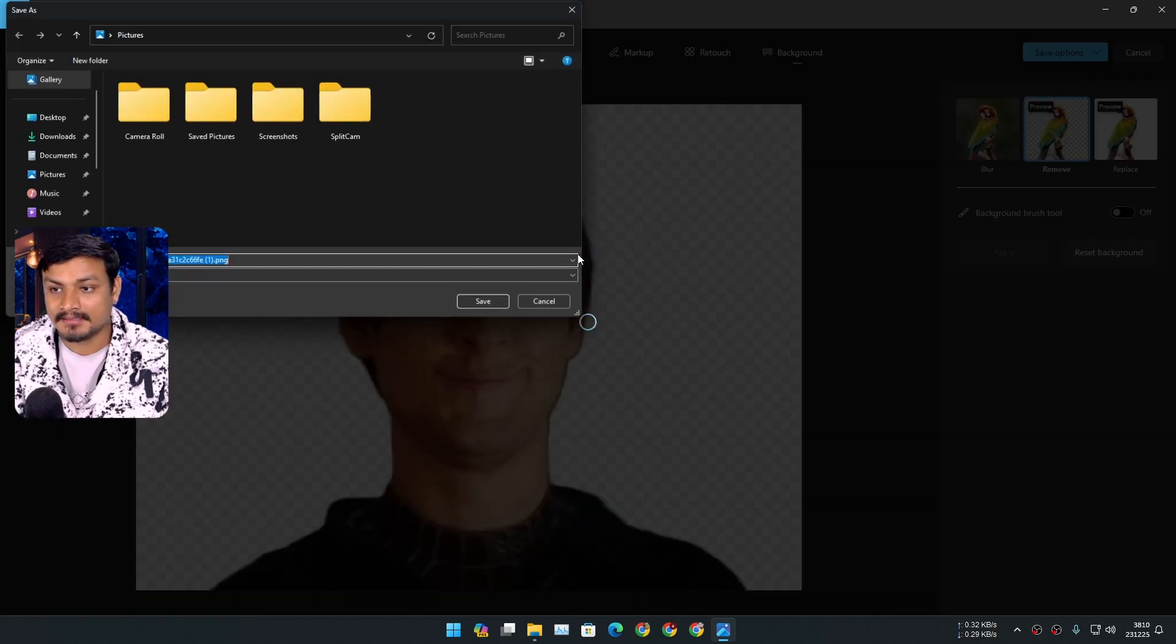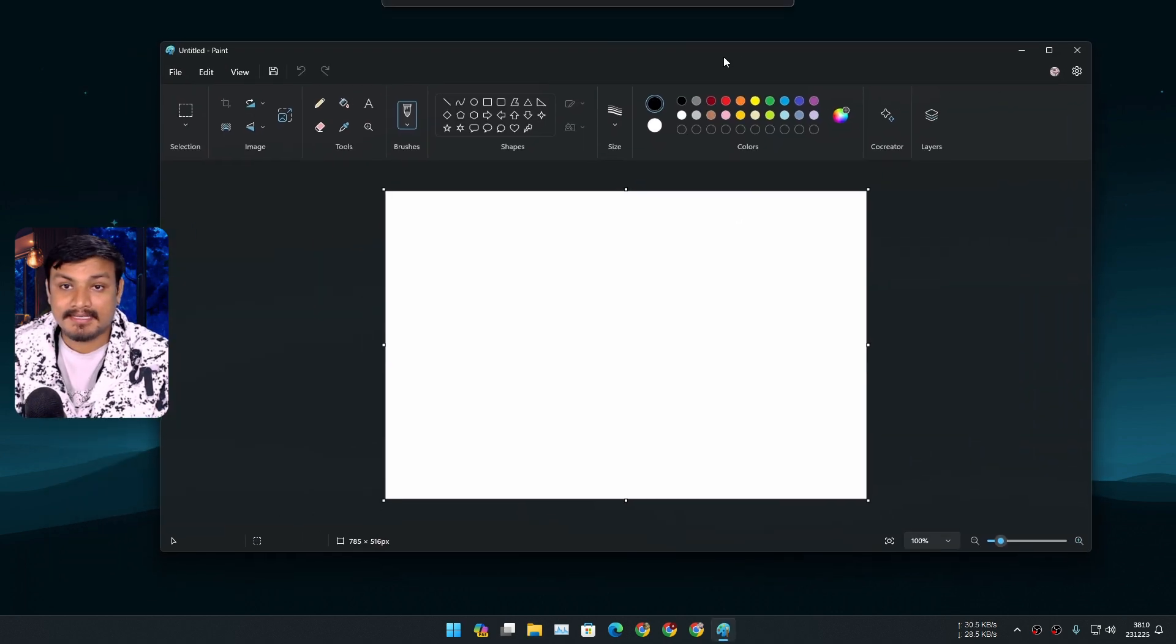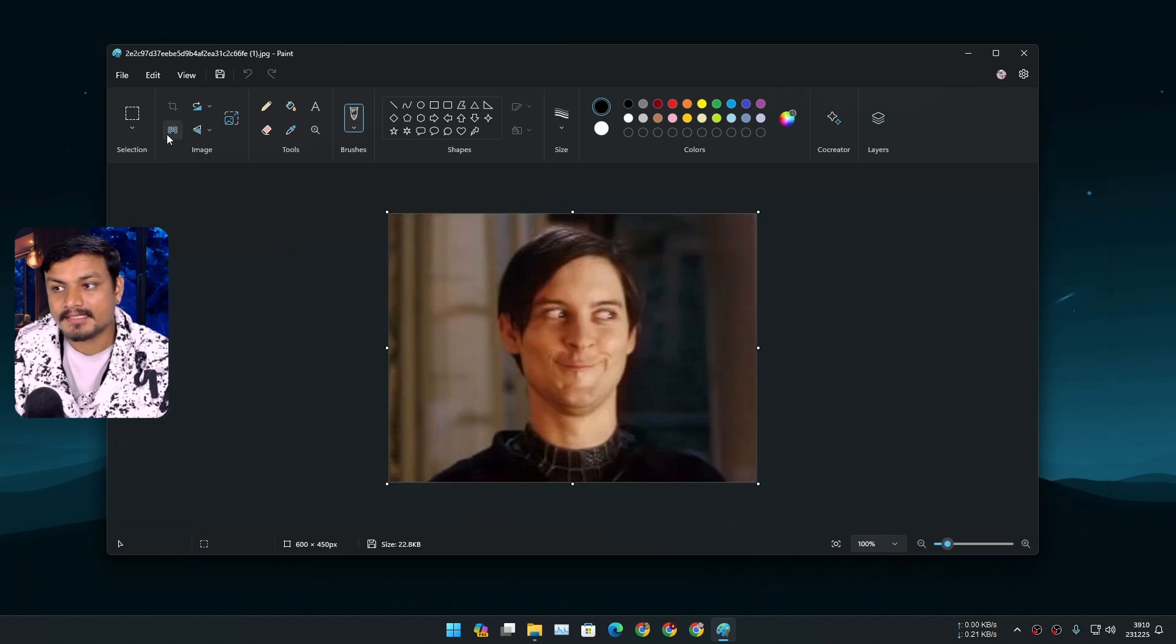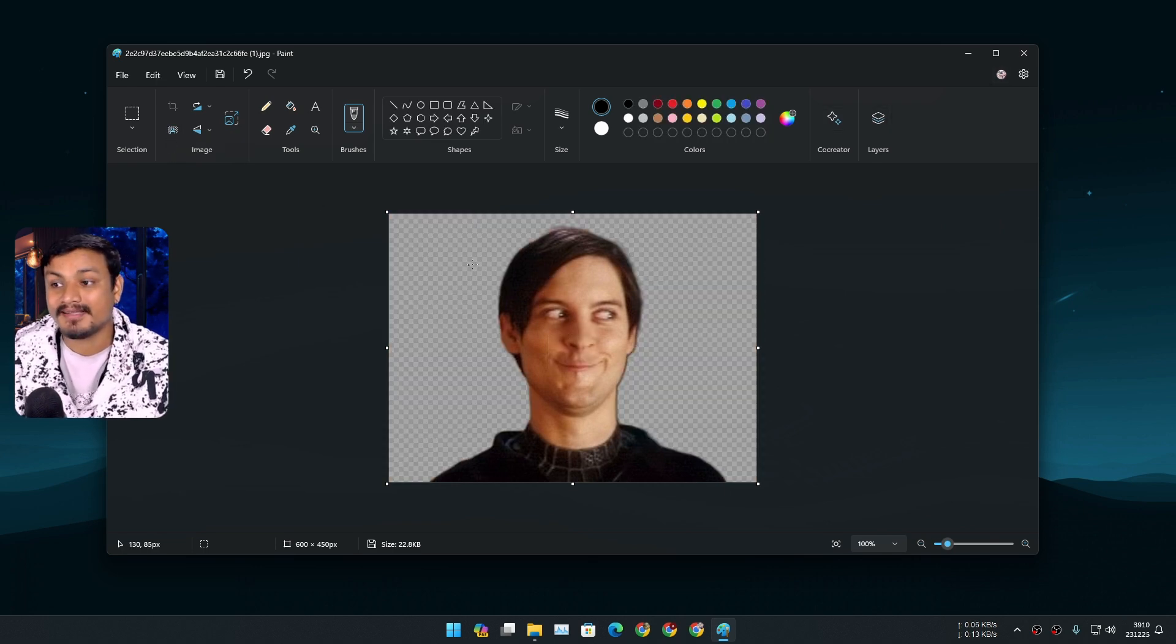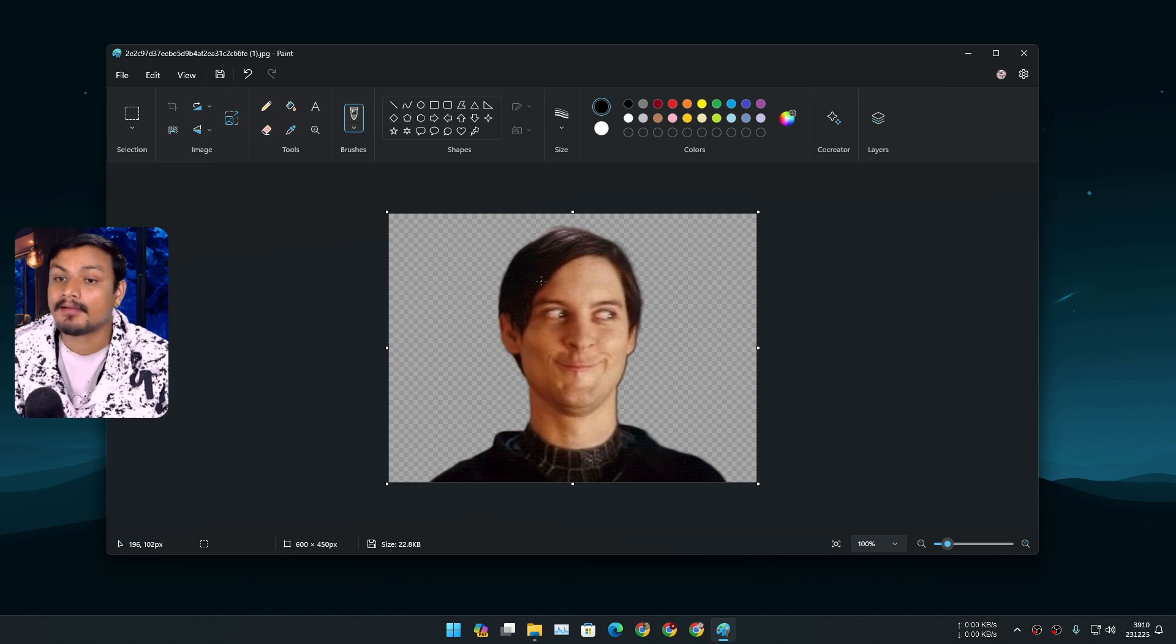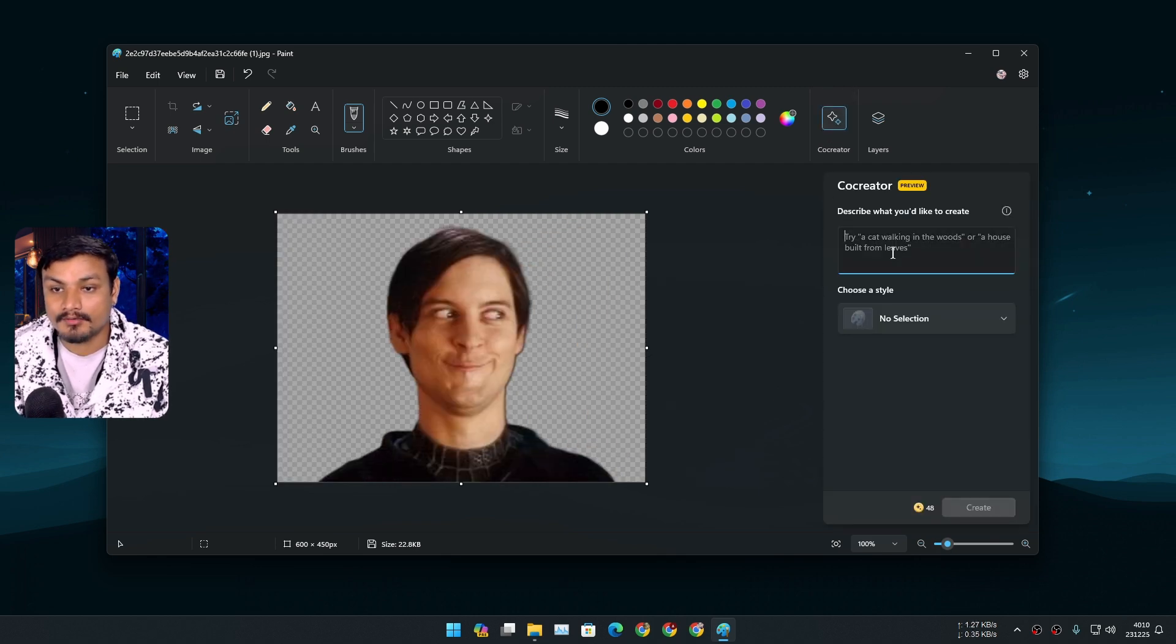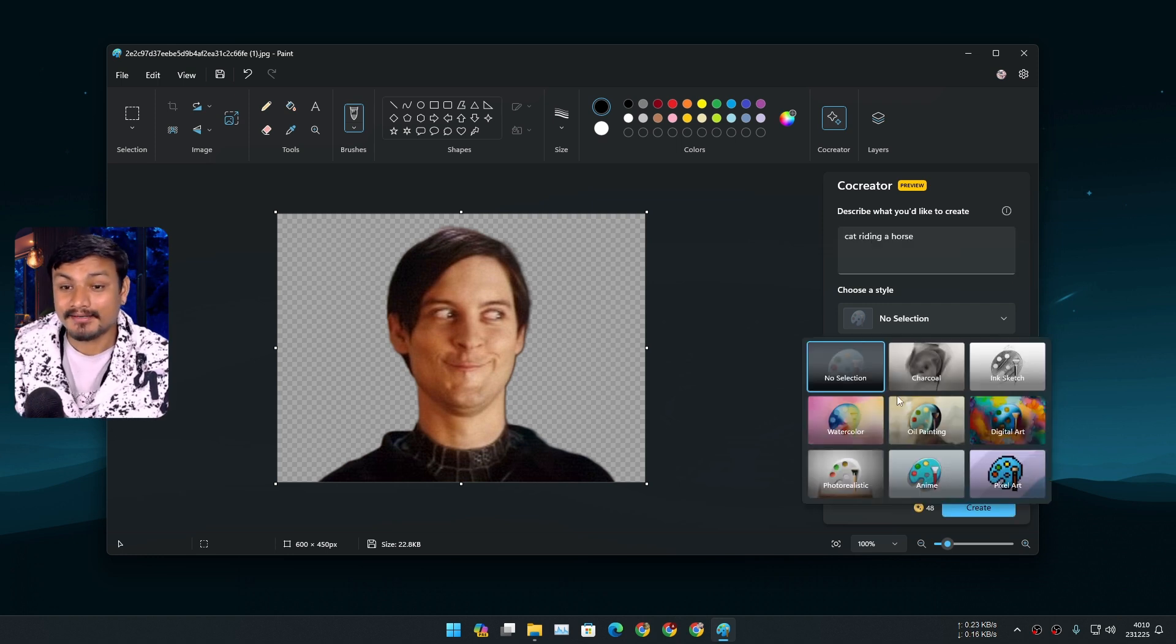Next one is Paint app. Yeah, Paint app also got some AI features. It also has the background removal option which also uses AI just like in Photos app, but it doesn't have other options like blurry background and all that. But what it does have is the co-creator option. Using this, you can ask it to generate images, art, or whatever you want to call them. You can also select different styles. It even has the anime style, so I'm gonna go with the anime and I'm gonna click on create.